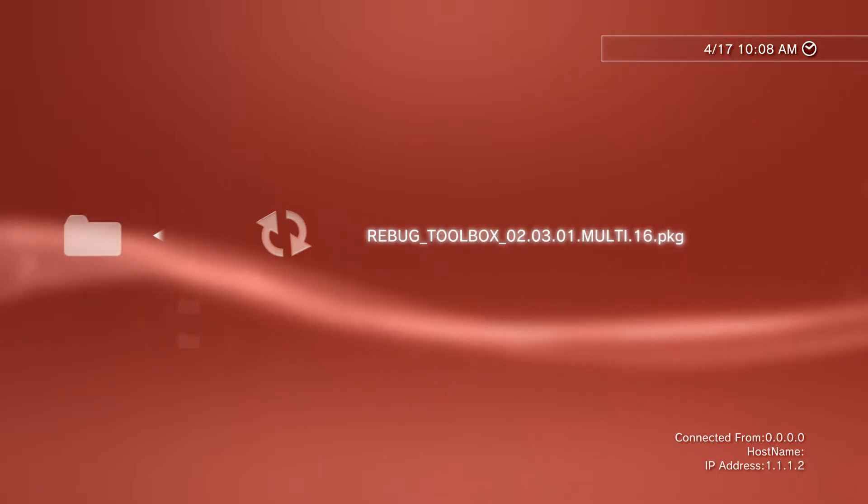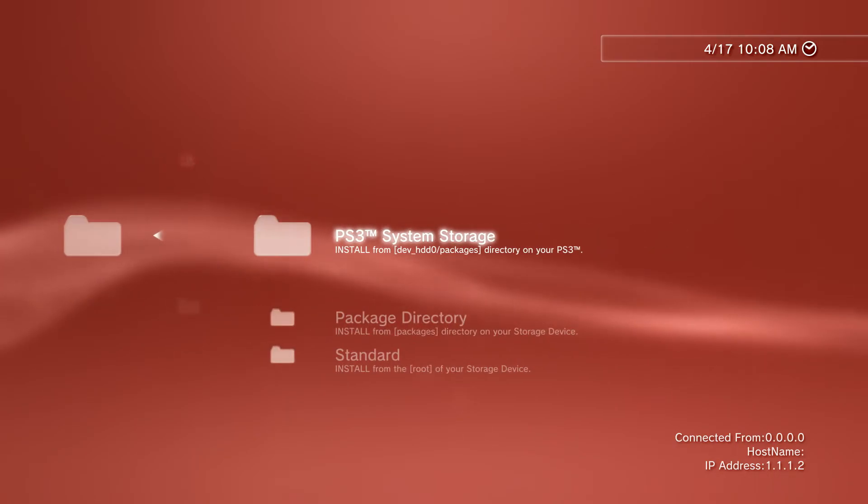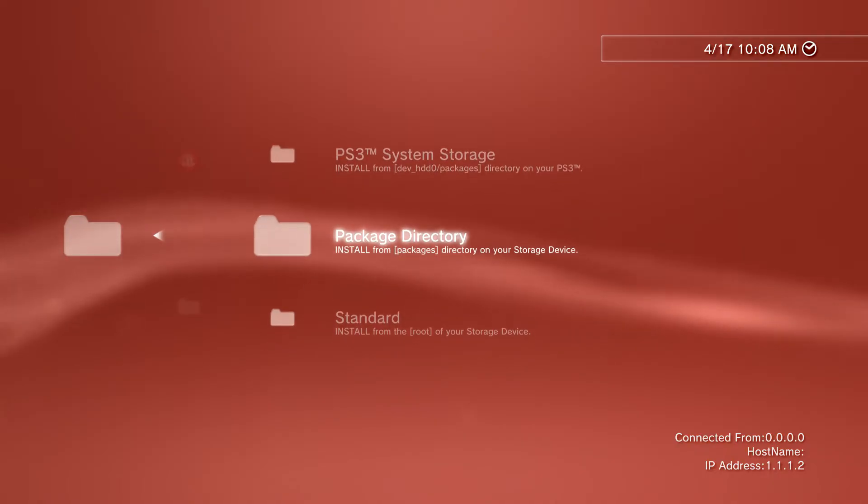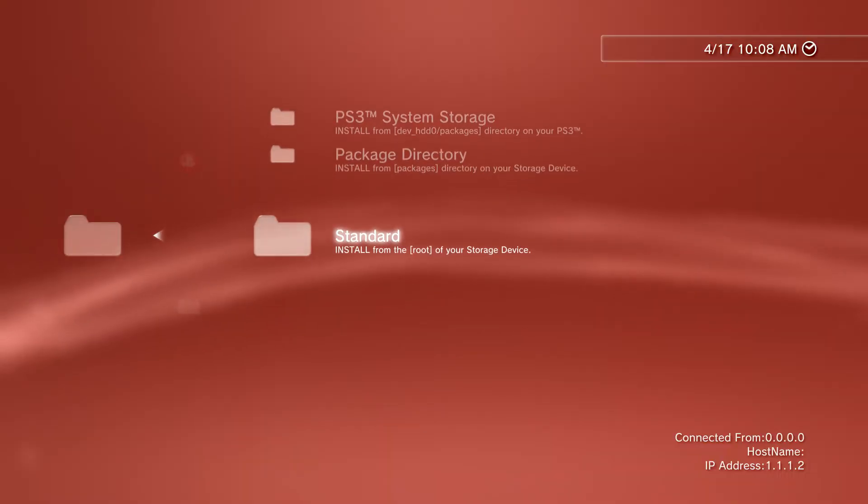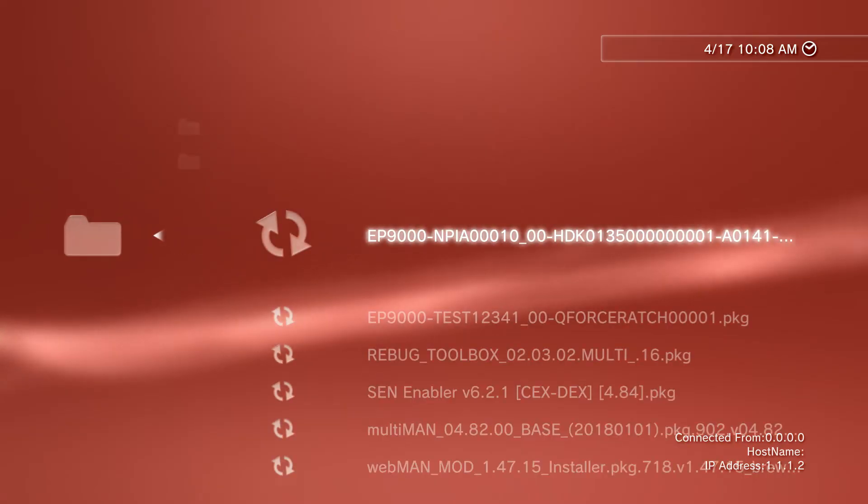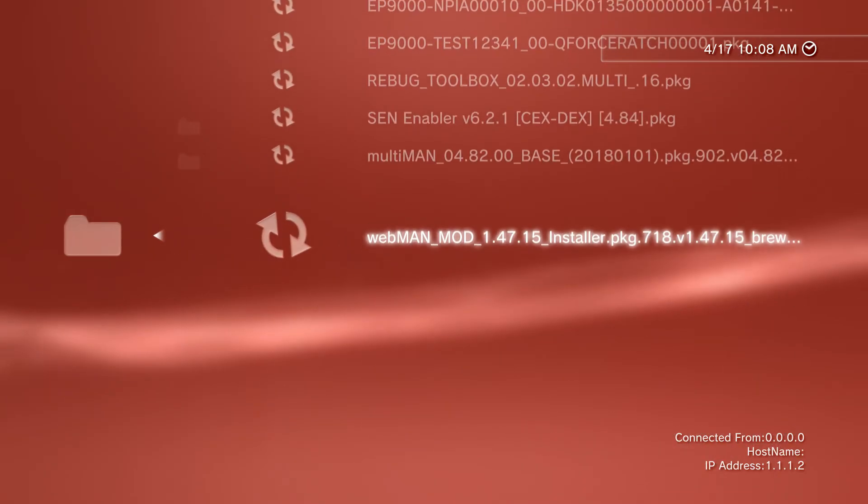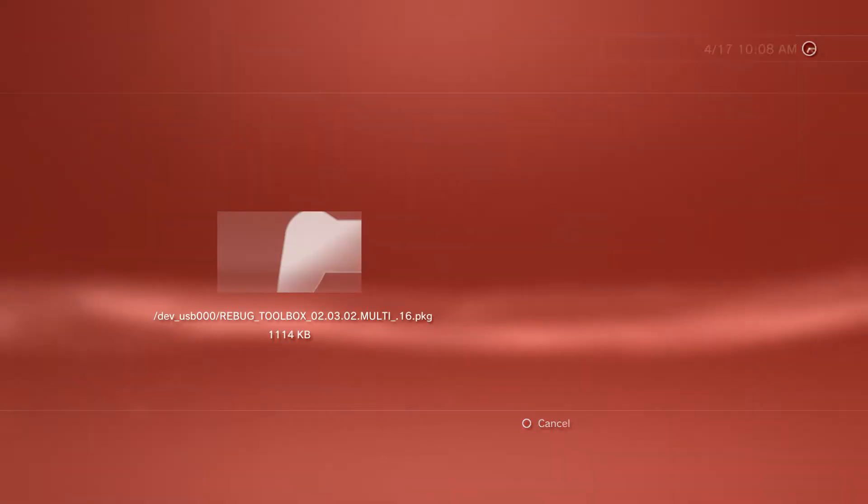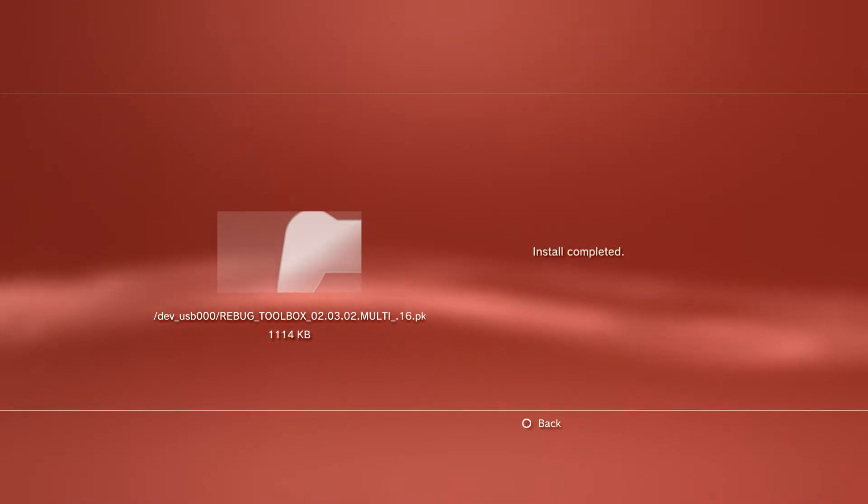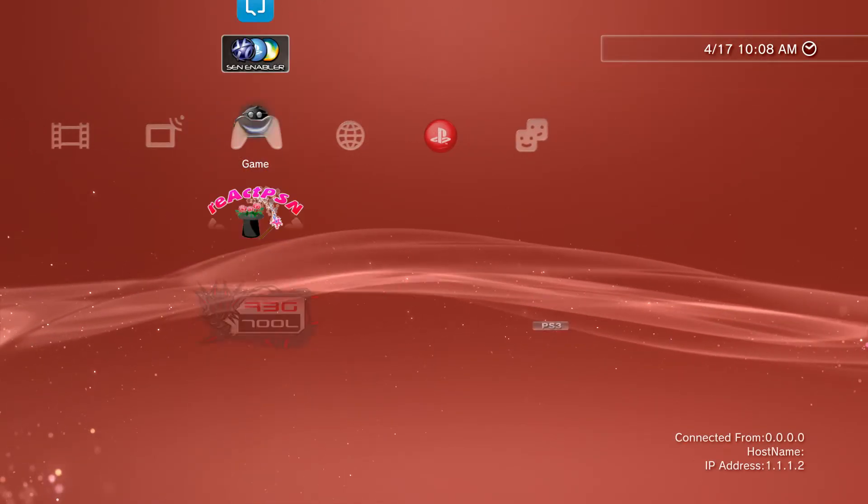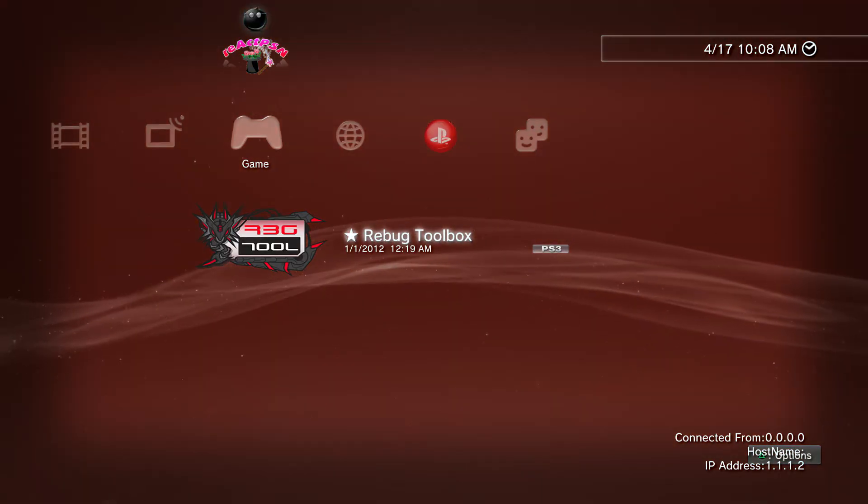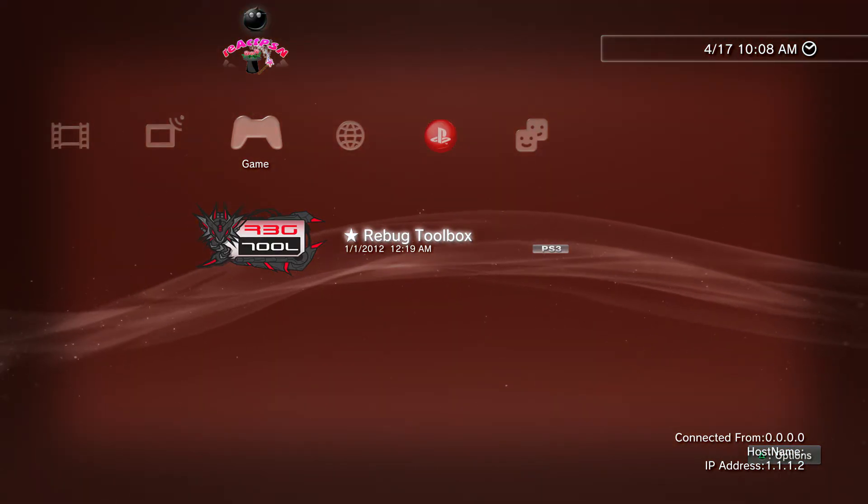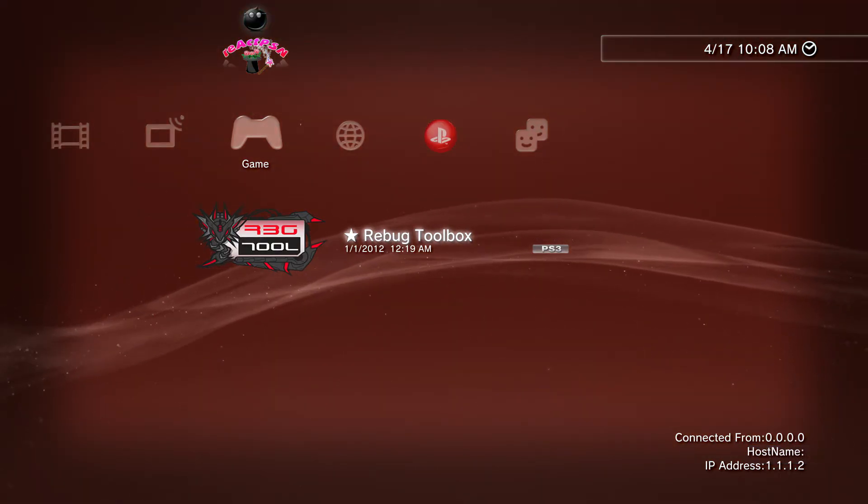If you don't have it, check the description below for the latest version of Rebug Toolbox. Take a FAT32 USB and transfer the file like any normal PKG. On your PS3, go to the third option when you plug in your USB, go to Standard, and you'll see all your PKGs. Install Rebug Toolbox, make sure installation is complete.